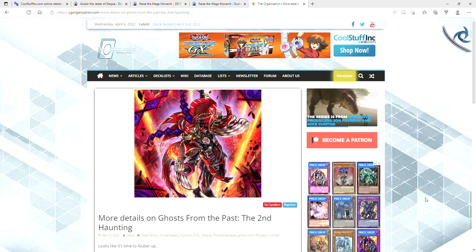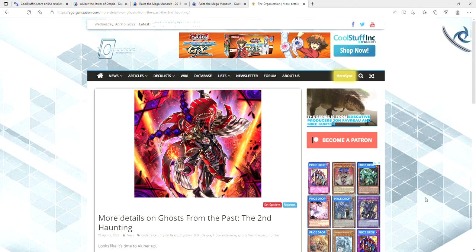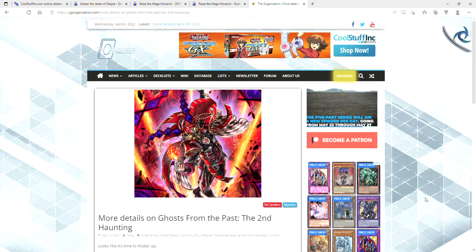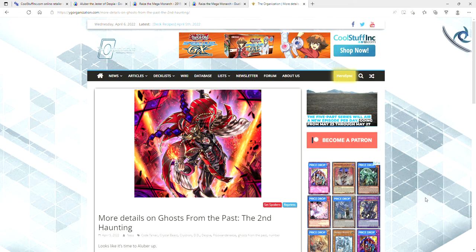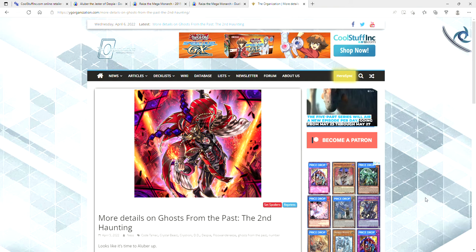If you don't hear anything else from this video, I don't give a fuck if you even turn off the video now at this point. Rise of the Mega Monarch and Alu Bar are being reprinted in Ghosts from the Past, too. That comes out May 6th. Go and sell, sell, sell.